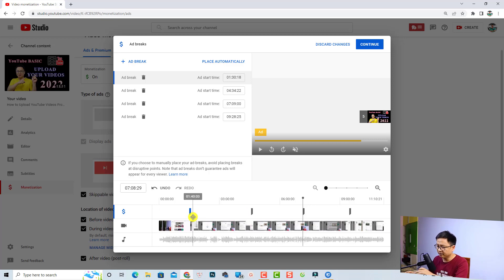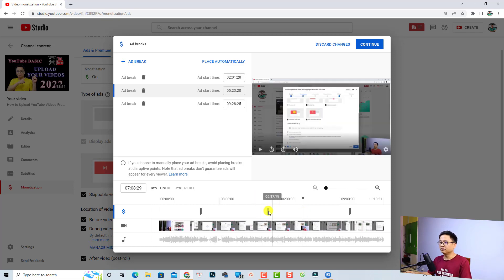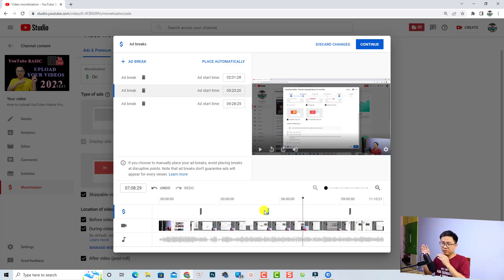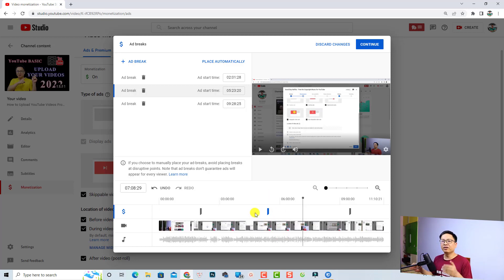If you want to delete a point, just select it and press the Delete button, then rearrange the remaining ad points. By the way, if your video is about eight to ten minutes, do not put too many ads because it can be annoying to your audience — they may skip your video and go watch another, which will reduce your revenue.